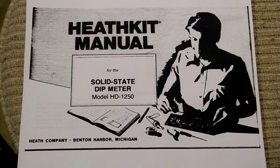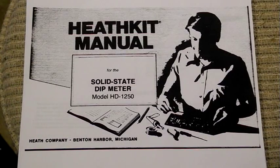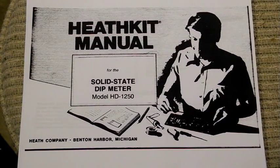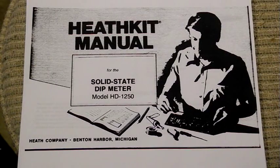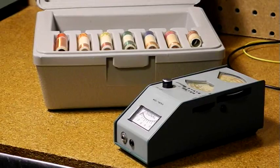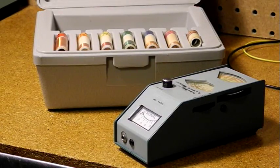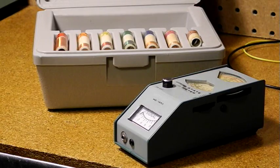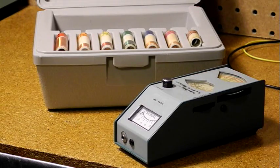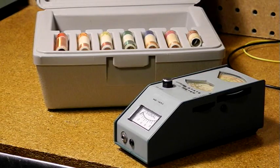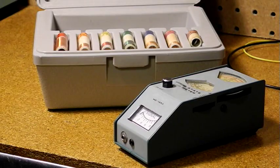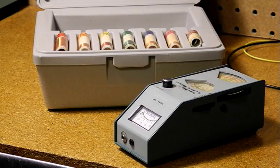The solid-state dip meter HD-1250 came on the market in 1975 and was produced until 1991. The HD-1250 is similar to many dip meters offered by different manufacturers over the years. It uses seven changeable coils to cover the range of 1.6 to 250 MHz.